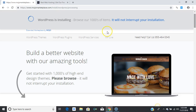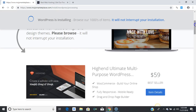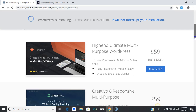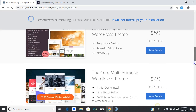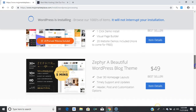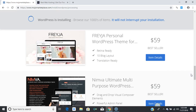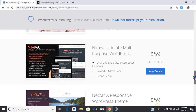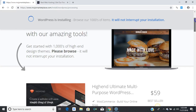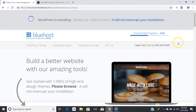It's installing — you can see it says 'WordPress is installing.' These are themes you can use for your website, for the look and feel. You can purchase premium themes and access them through your dashboard in the themes area.